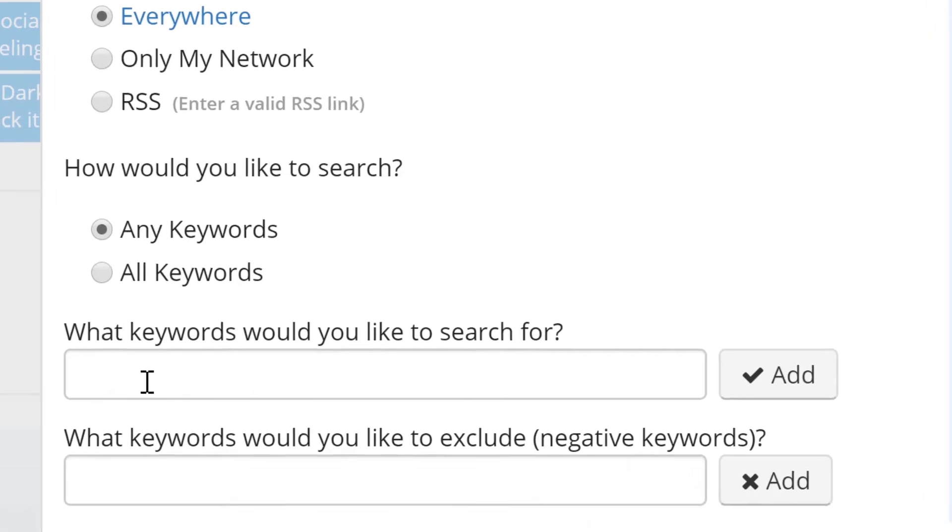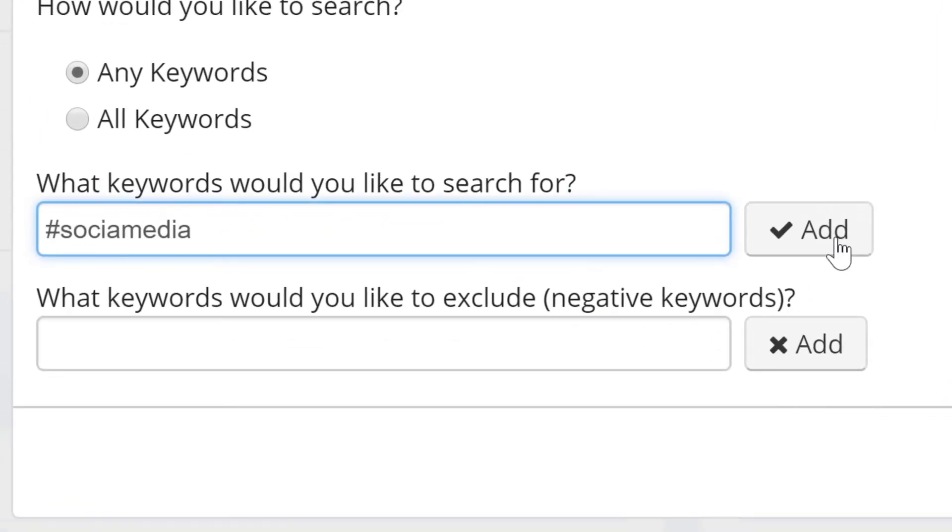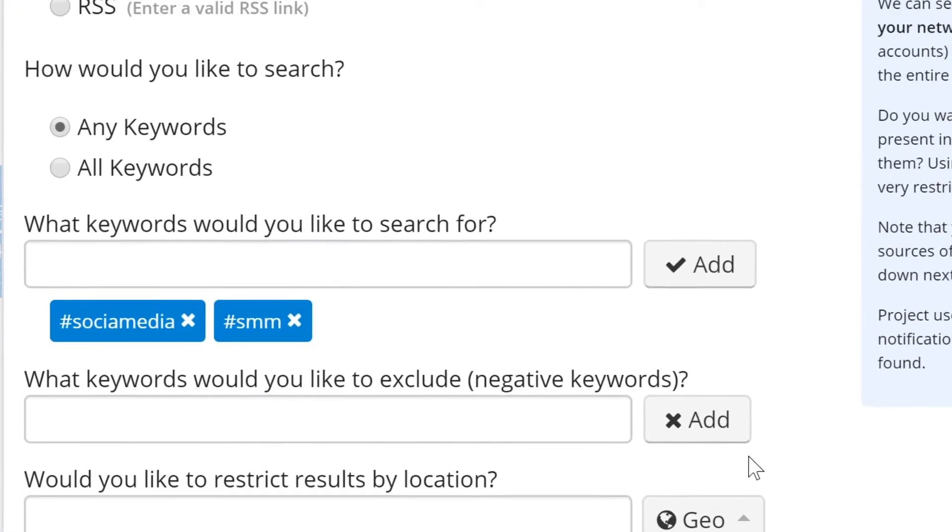Let's put in a few hashtags like hashtag social media and SMM. You can specify if you want us to show results that include all the keywords or any of the keywords, meaning that if we find a result with at least one of your keywords we'll include it.